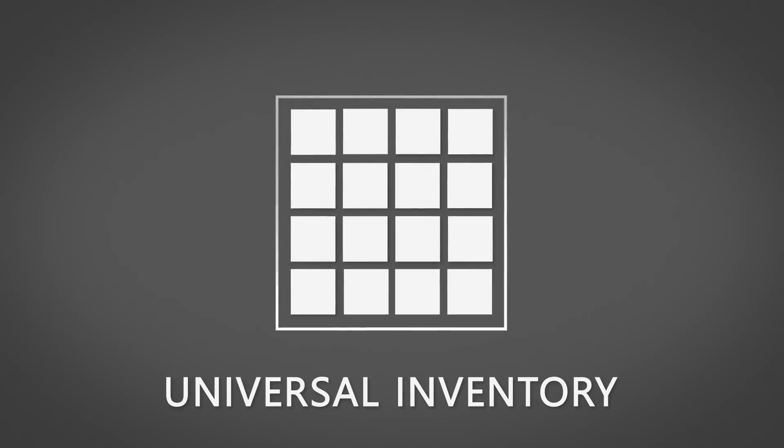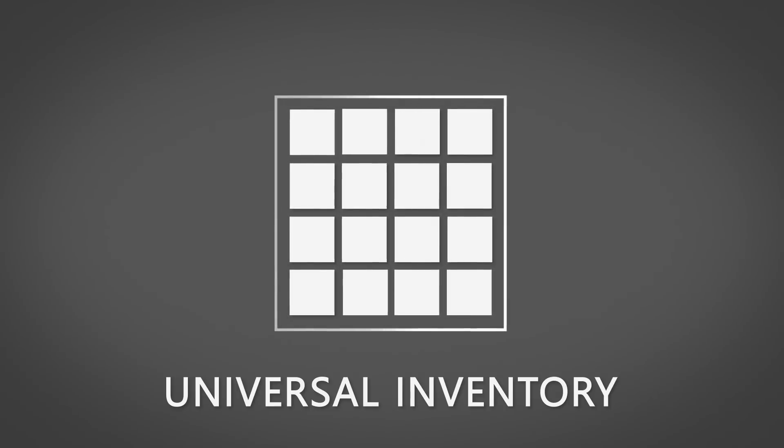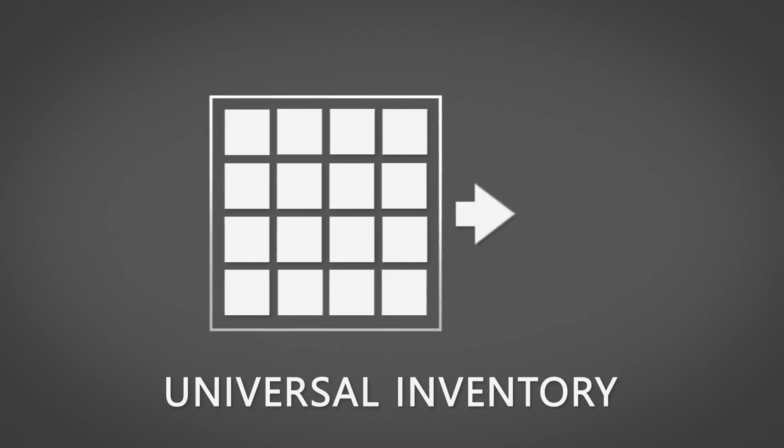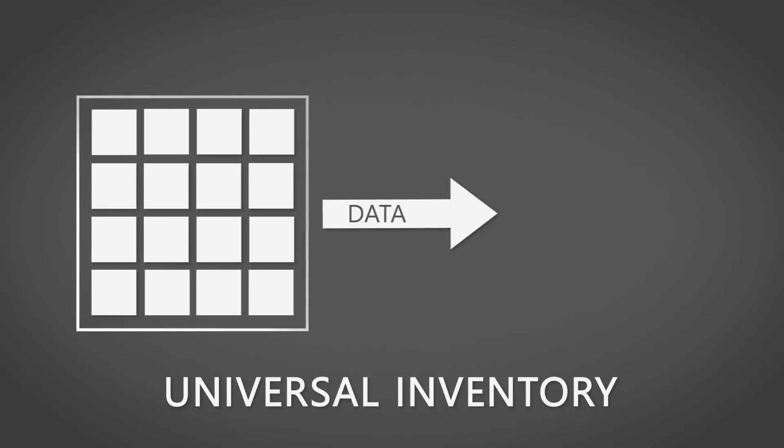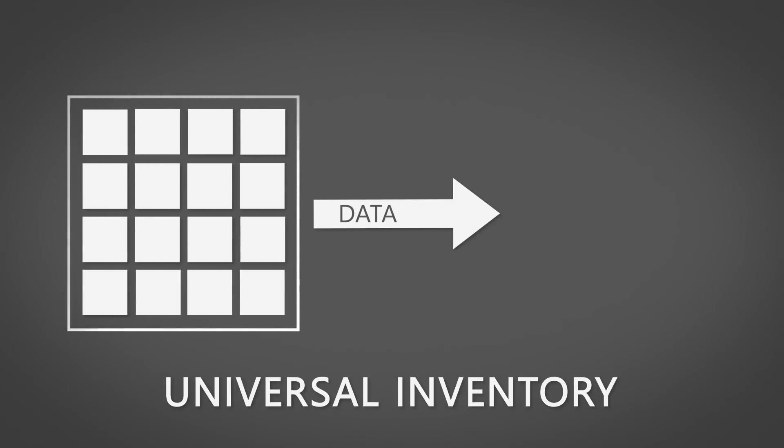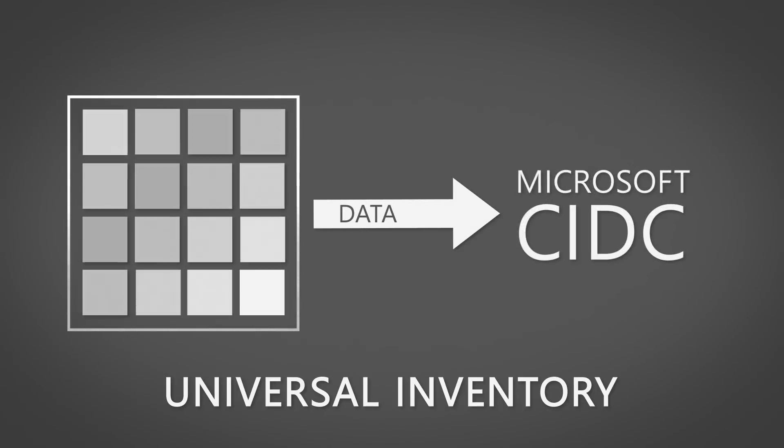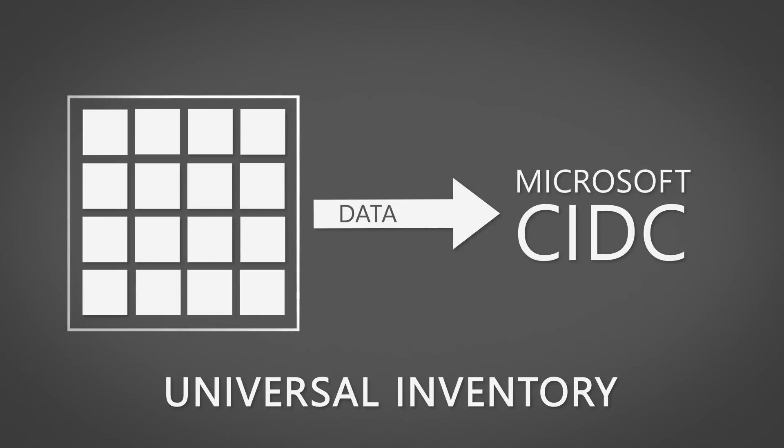Now that we have covered how Universal Inventory works, it is easy to imagine the possibilities it holds. For starters, it can generate a Microsoft Clean Inventory Data Contract, or CIDC, on demand.